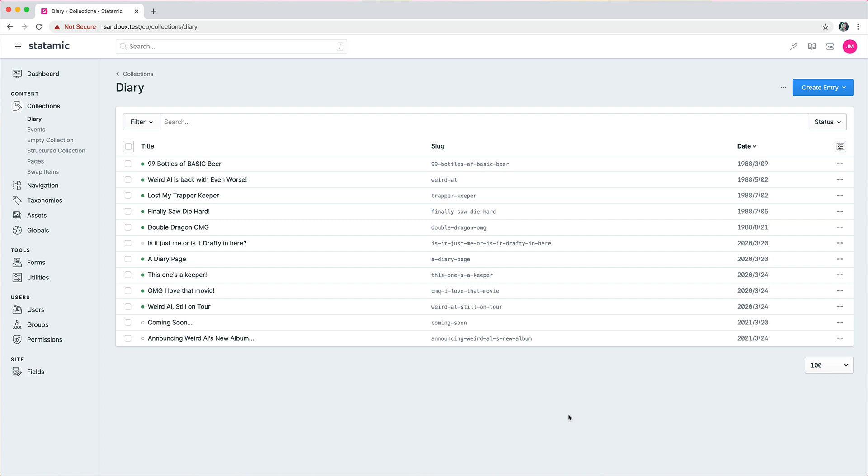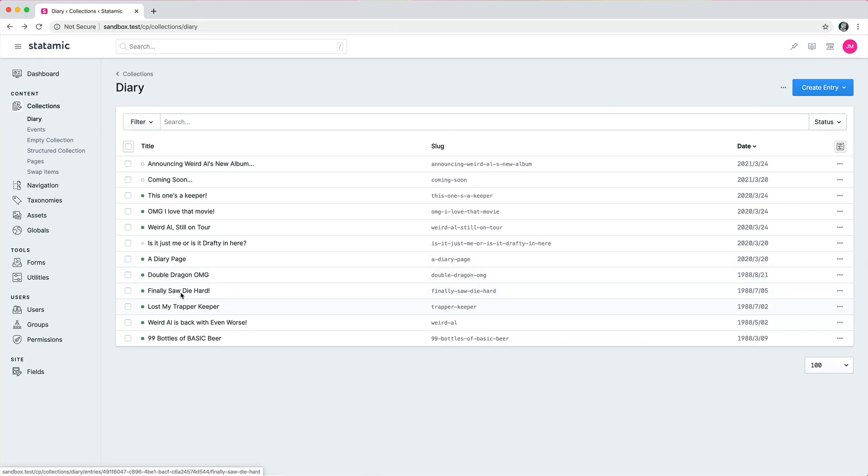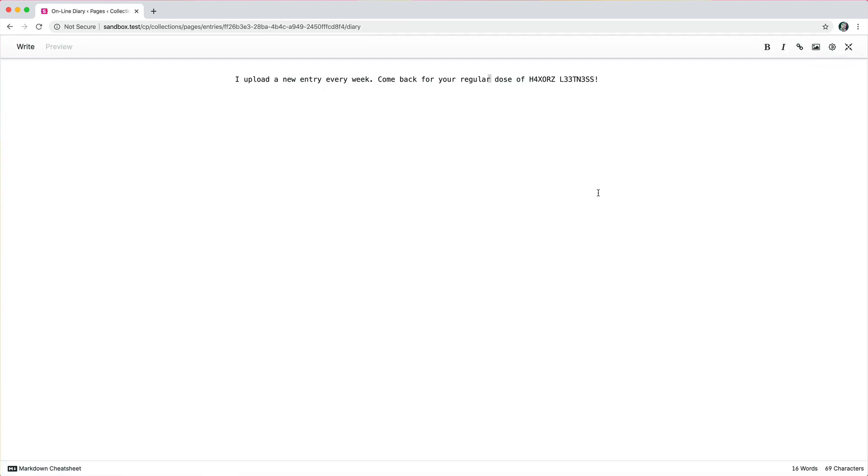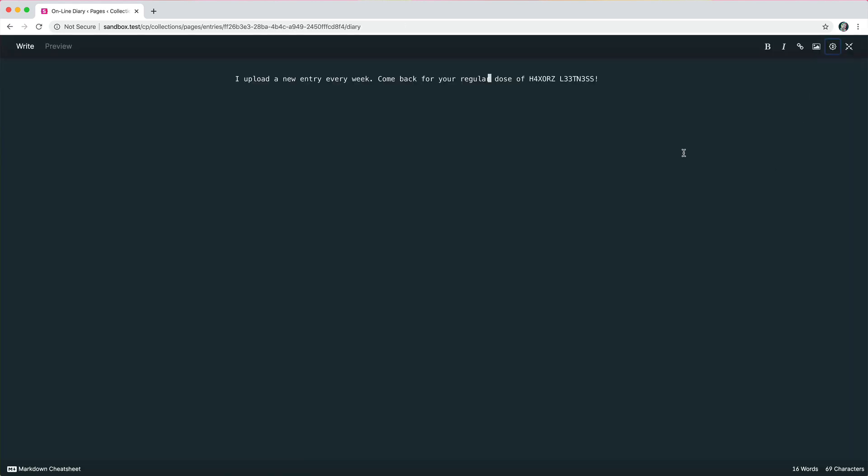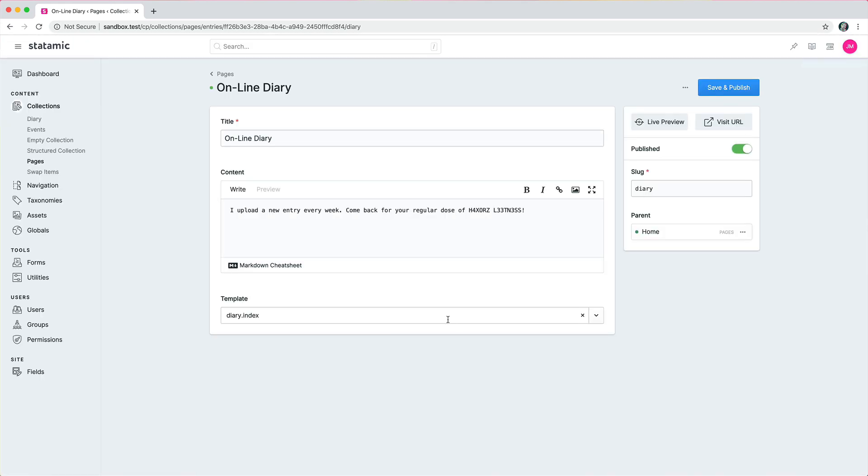Also we have a couple new changes to field types. Let's see, let's go to an entry that has a markdown field. There we go. Here's a markdown field. Markdown field has a new dark mode which is pretty nice.